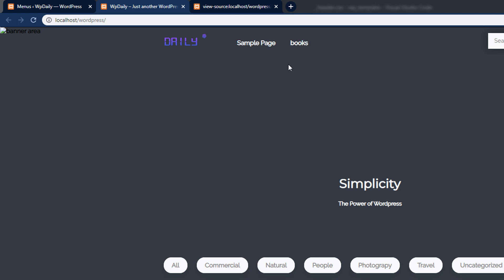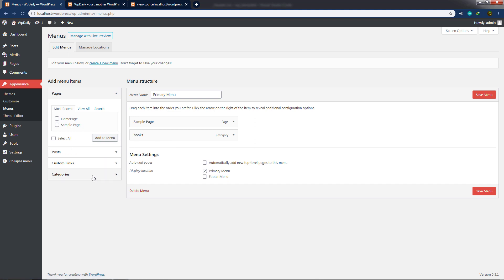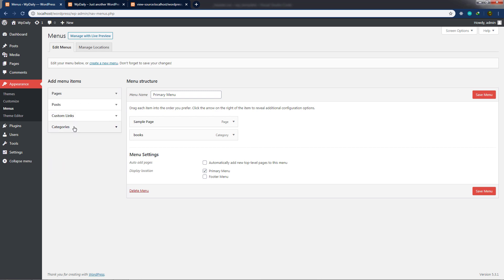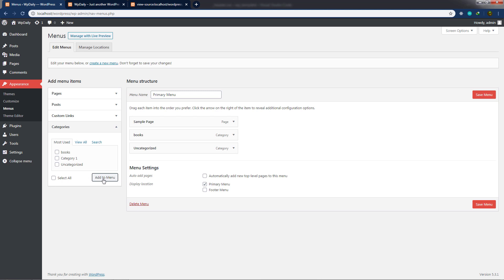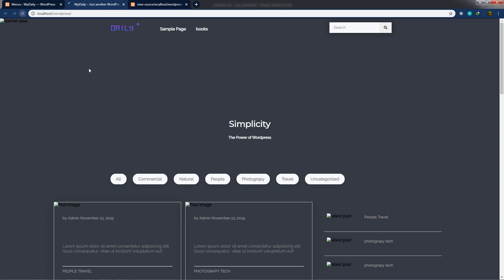If you want to add one more navigation link, go back to Menus and from the options you can add links to the primary menu. I'll add a category — Uncategorized — by clicking on it and then clicking Add to Menu. You can see Uncategorized is now in the navigation menu. Click Save Menu, go back to the website, and reload it — the Uncategorized navigation link now appears. By dragging and dropping different links you can build your navigation menu. In the next lecture, I'll show you how to create a search box for your website.